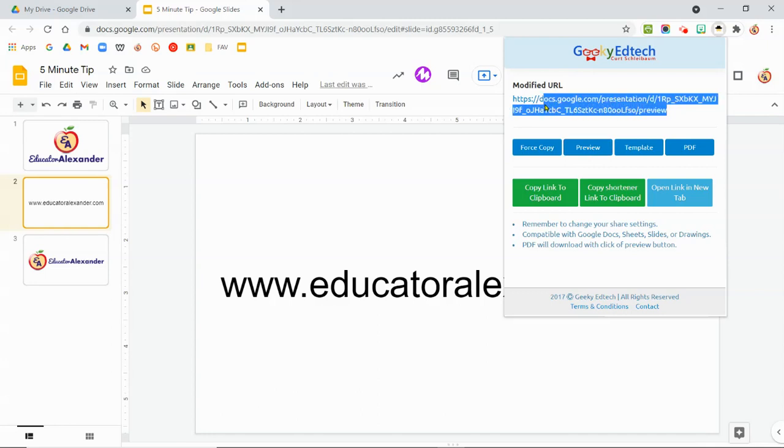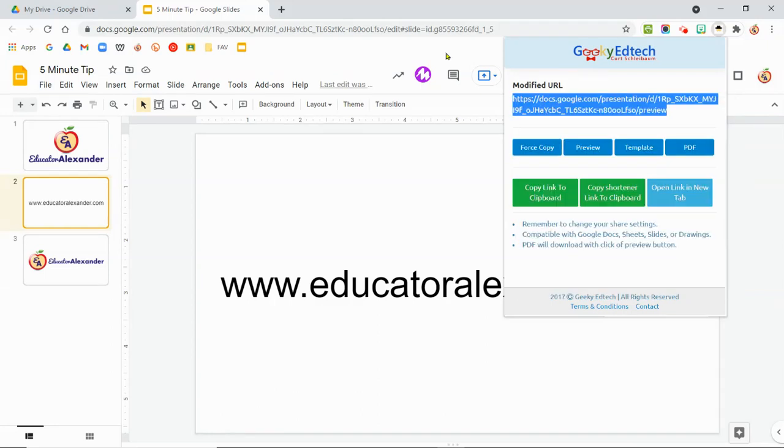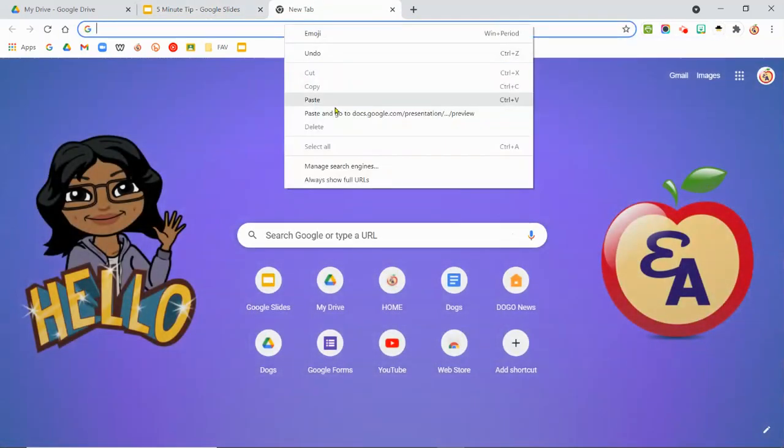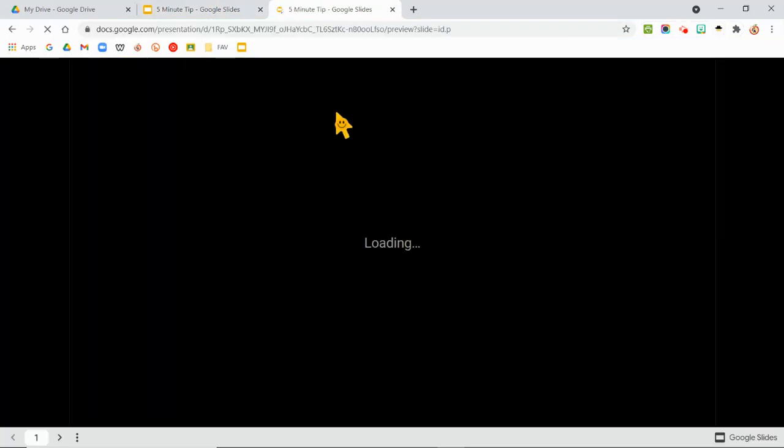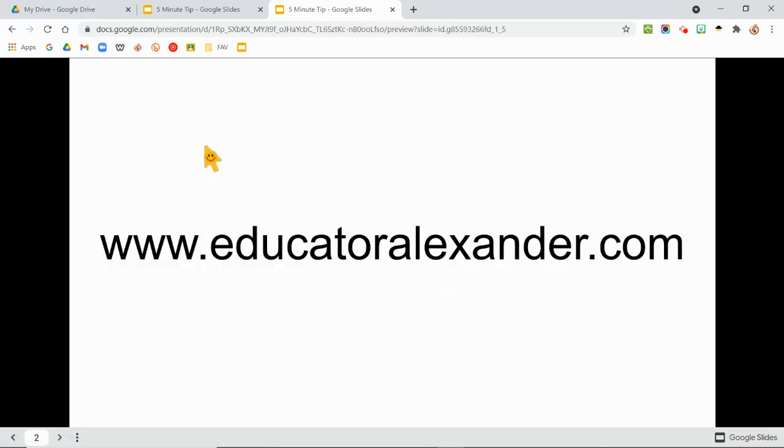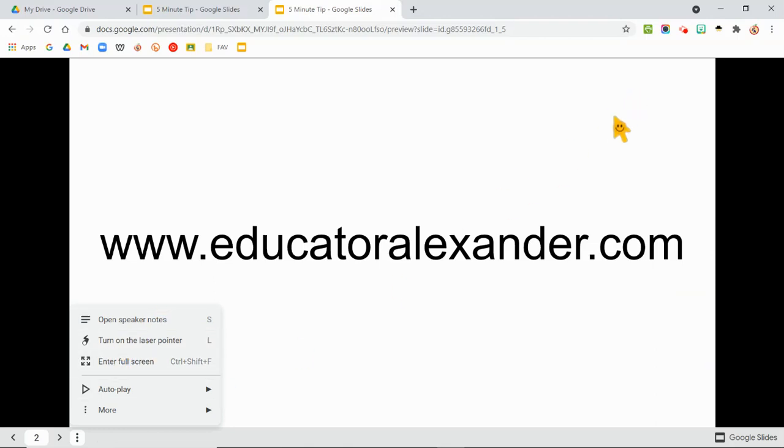So this is the link that I would send to share this with people because when they go to it, it's going to open up in present or preview mode. Yay! And notice there's nowhere that they can go to like make a copy or anything like that. So they're just looking at the presentation.